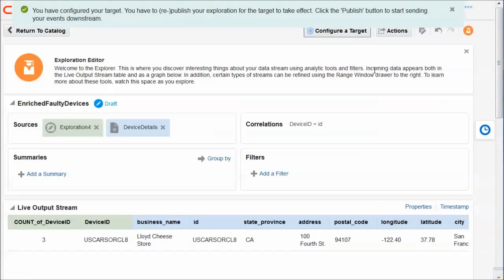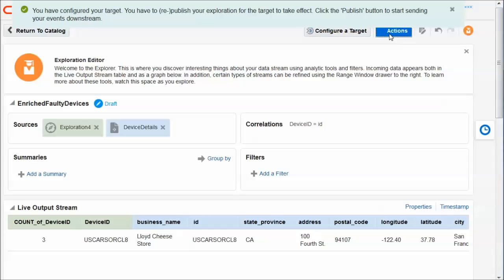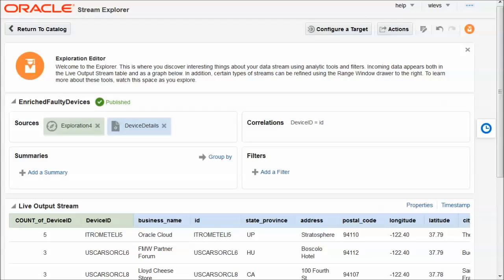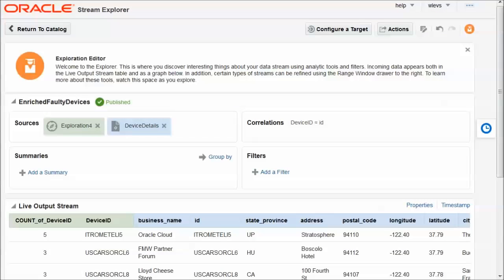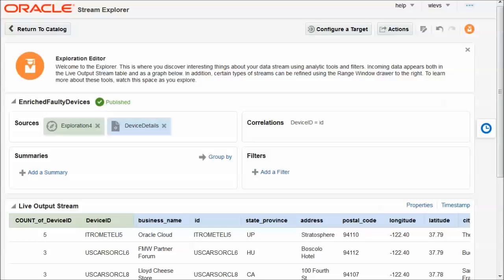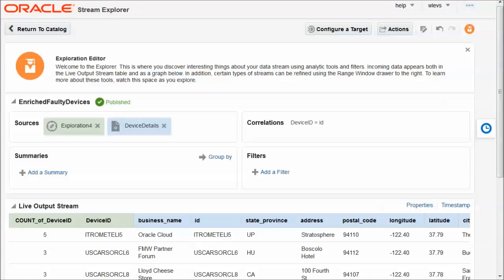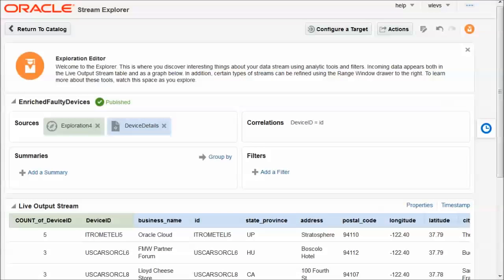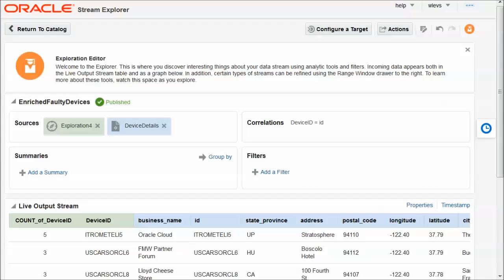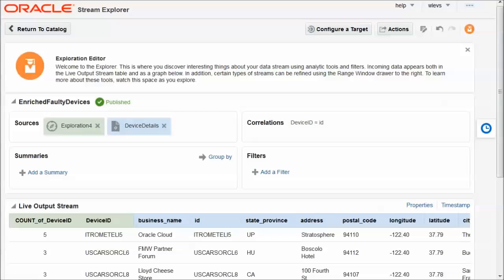I press finish. I have to publish again. So we have published the exploration. And it now is configured with a target to publish its findings to EDN events in order to initiate a composite in the SOA Suite. We can see we have two additional events in the live output stream. So we can see that there are two devices that have been found to be faulty.